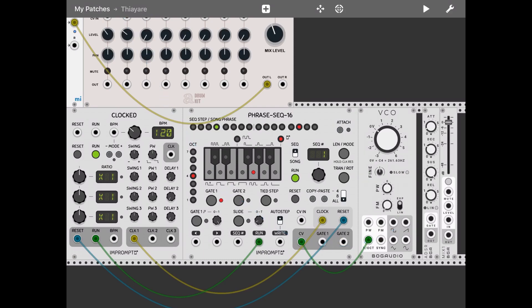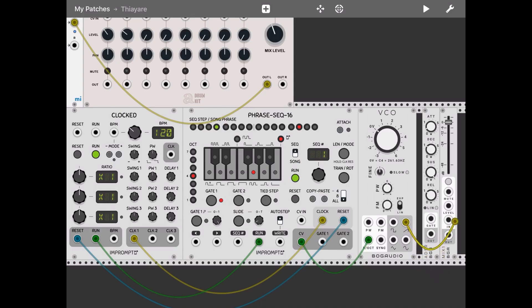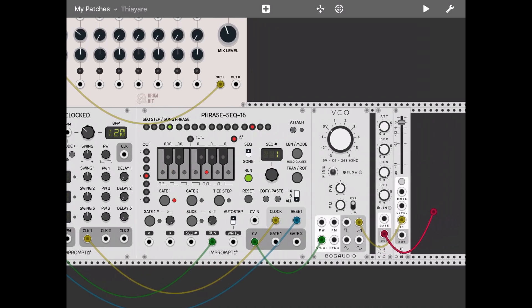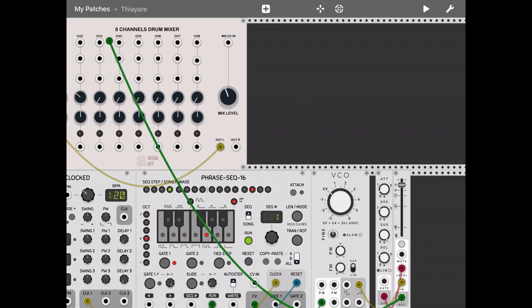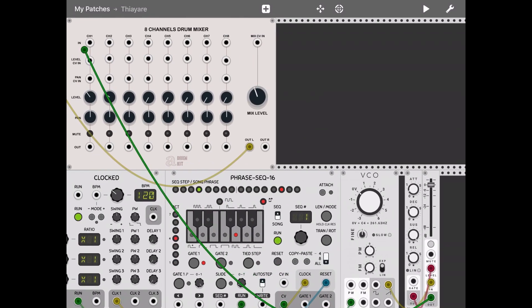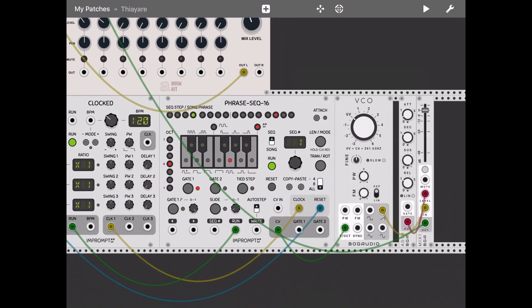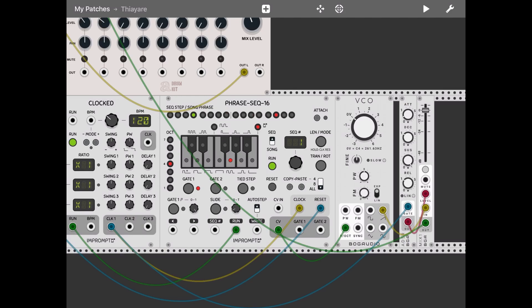So let's now take the output of the saw-tooth and connect it into the level of the mixer, mix one. Then let's connect the output of the ADSR on the level of the mixer one. Let's take the output of the mixer one, let's connect it to channel one, and then let's connect the gate of the ADSR module to that clock in the clock module. Let's click play.